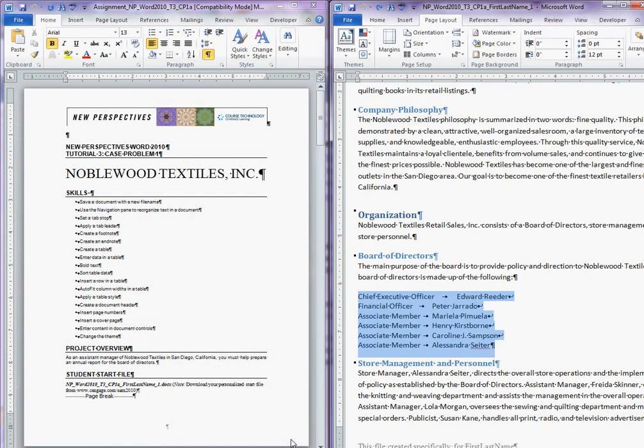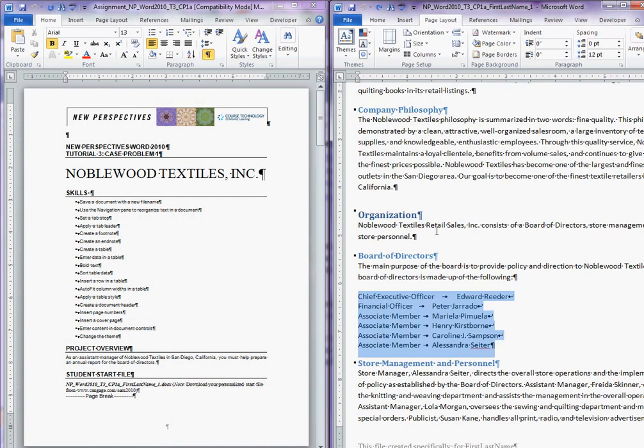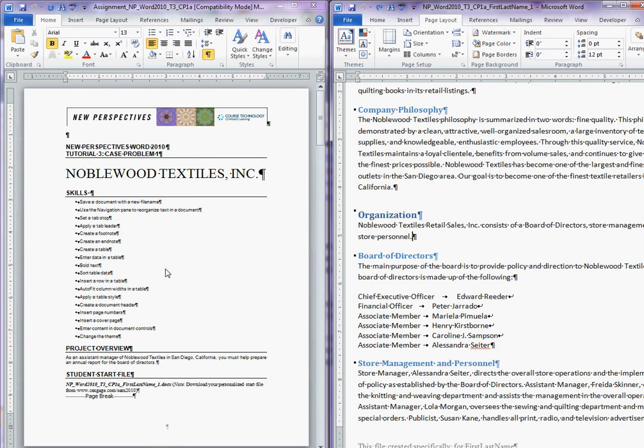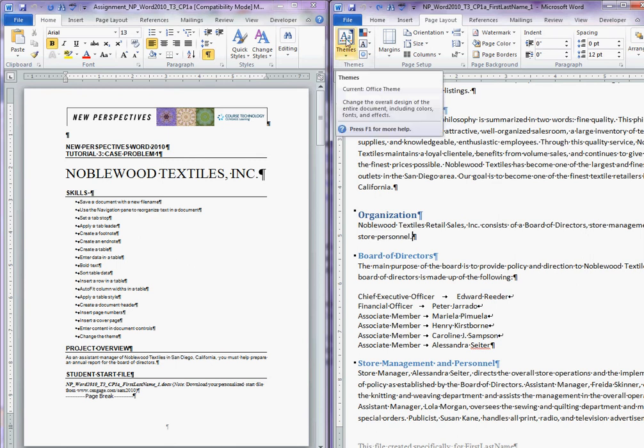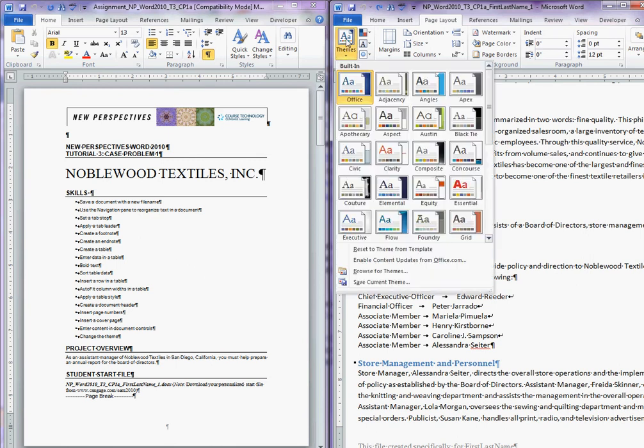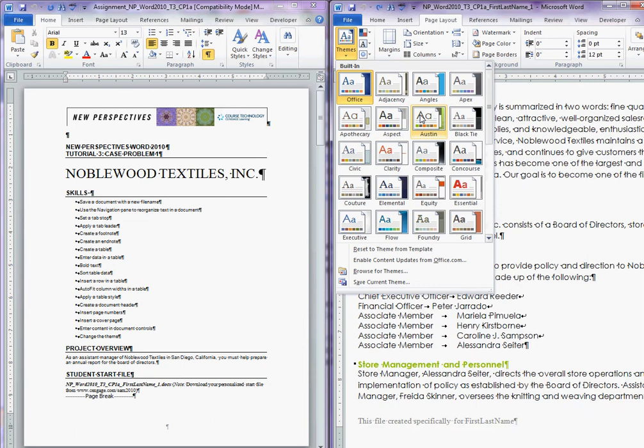Let's start with the Austin theme. I have my screen split so that you can see the instructions. The Austin theme, if you just click Themes and Austin, that is where it's just Themes and Austin. That is what it's looking for.